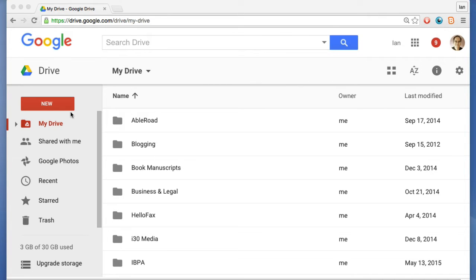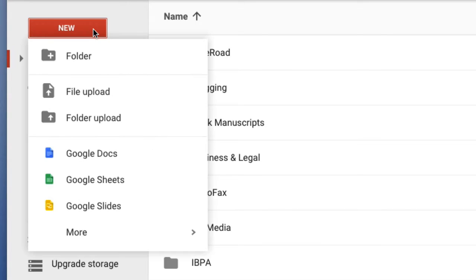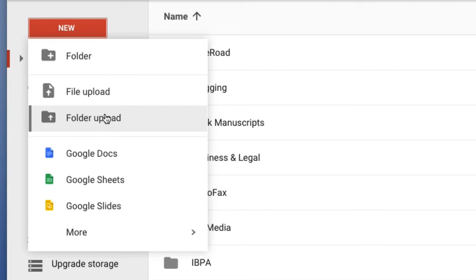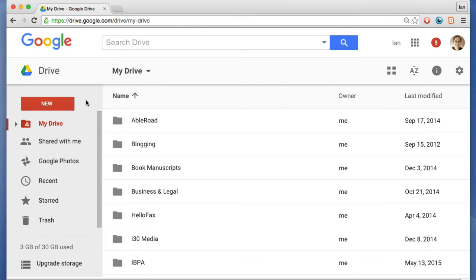A lot of the action takes place where the New button is. If you click that, you'll see a bunch of different options. One is to upload files or folders, but you can also create a new Google Docs file from here as well as other types of Google formats.